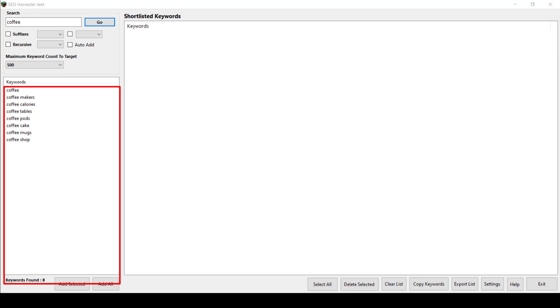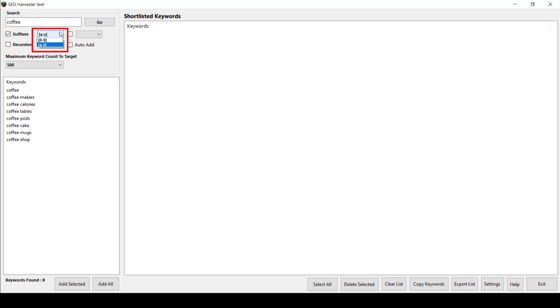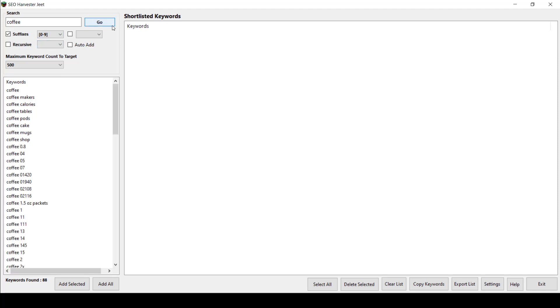You may notice that these are just a few of the suggested keyword results. If you click on the suffixes option, you have the option to choose 0 to 9 or A to Z.